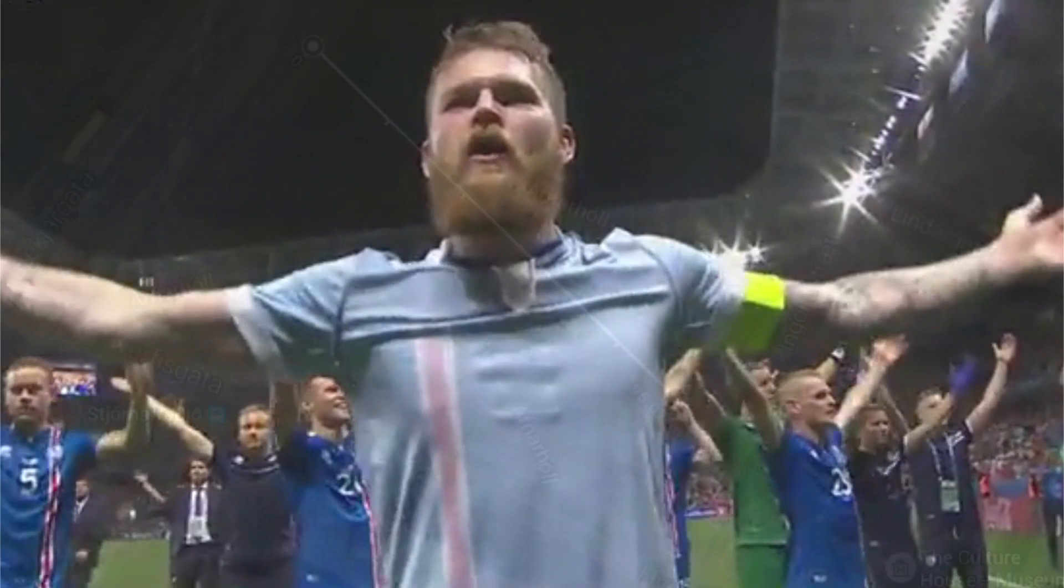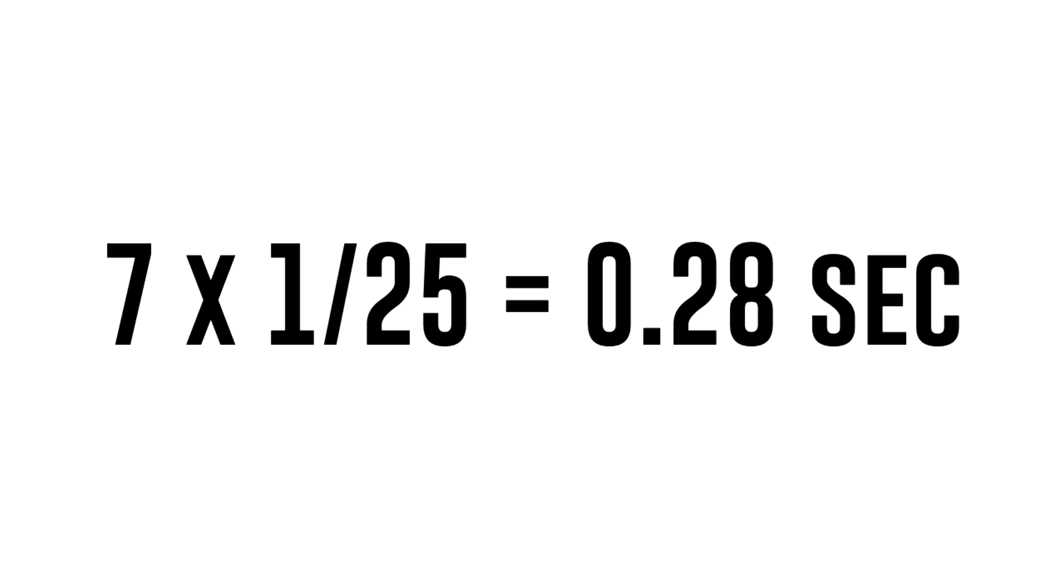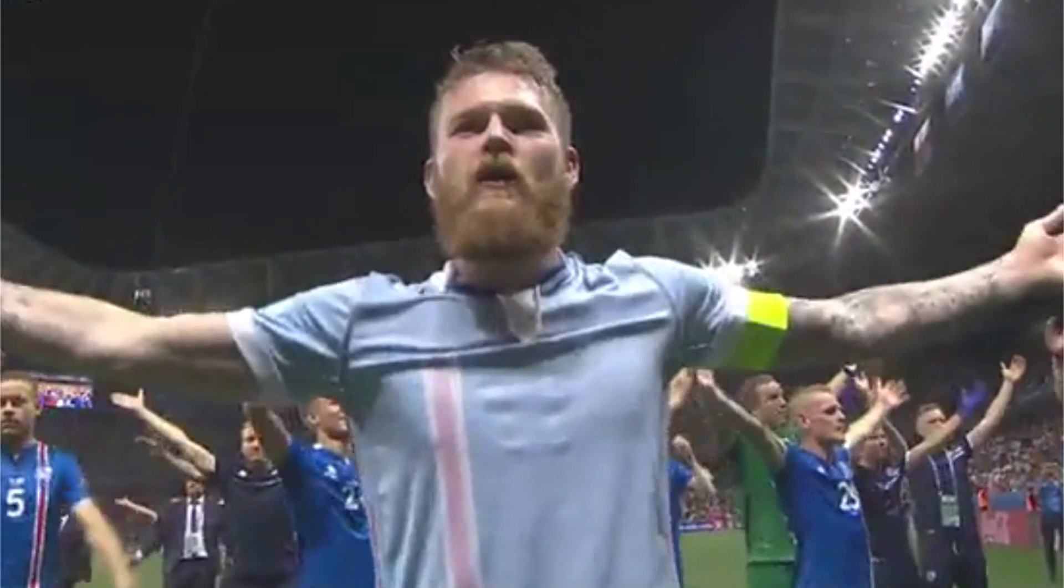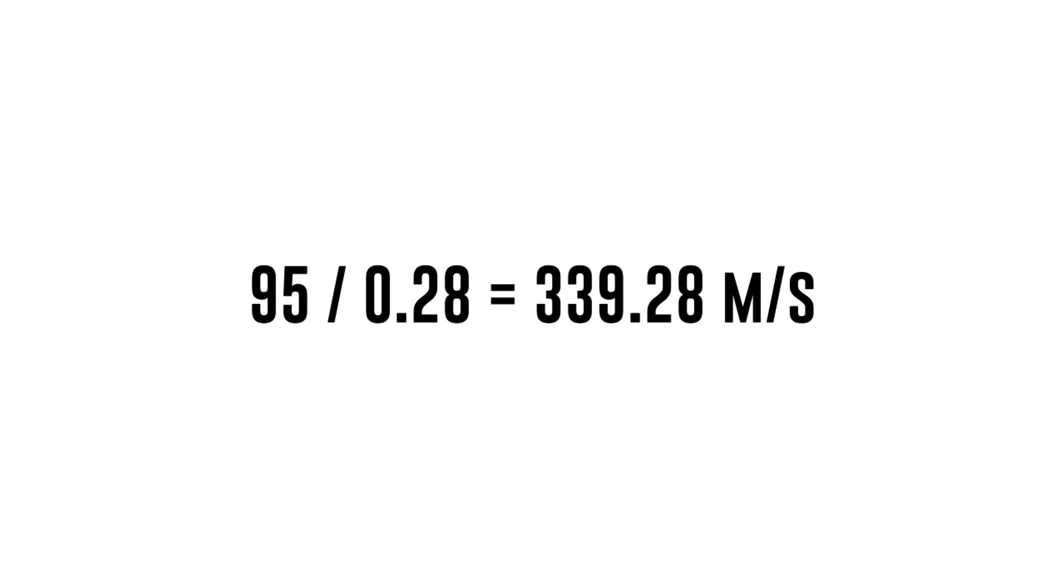So now we can do the math. 7 times 1/25 frames per second comes down to about 0.28 seconds. So in 0.28 seconds the Viking Clap travels 95 meters. If we divide 95 meters by 0.28 seconds...